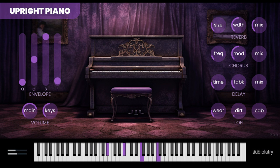With two velocity layers per note, this plugin offers authentic piano sounds in a compact form. Its sharp, dark, and fuzzy sound makes it a great choice for genres such as lofi hip-hop and trap.